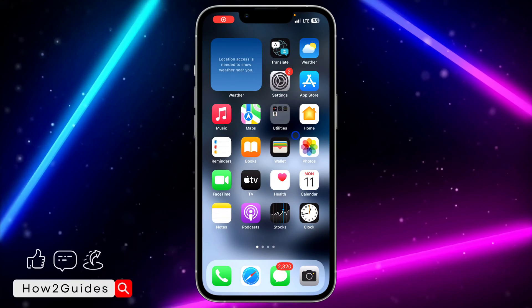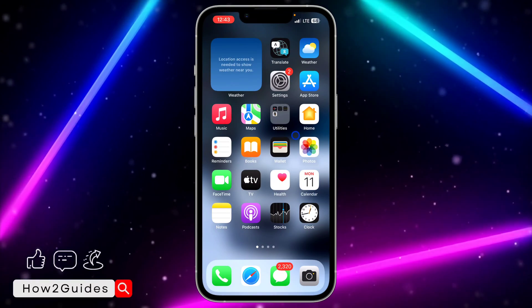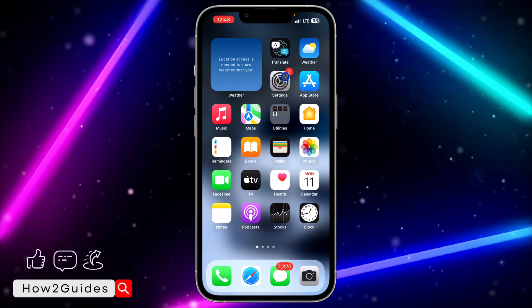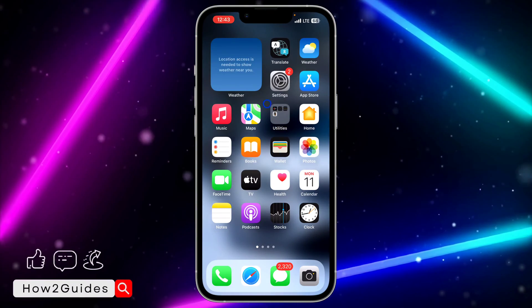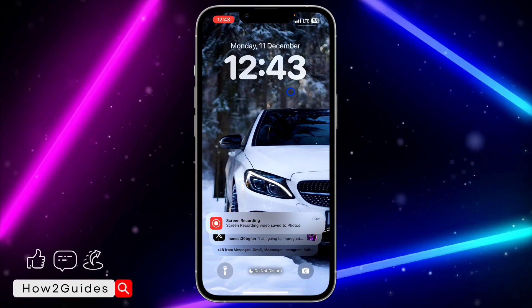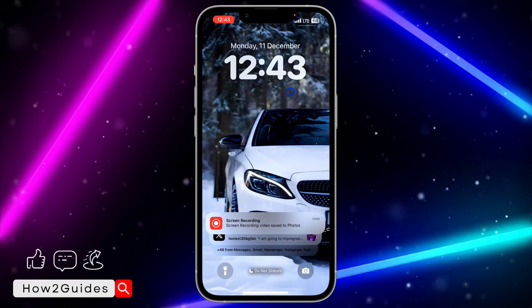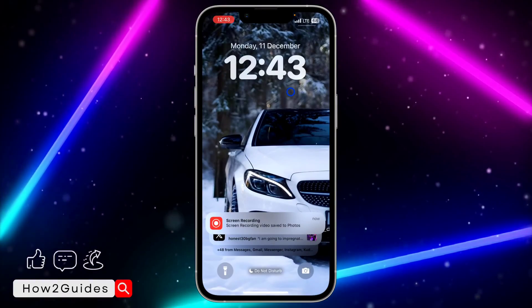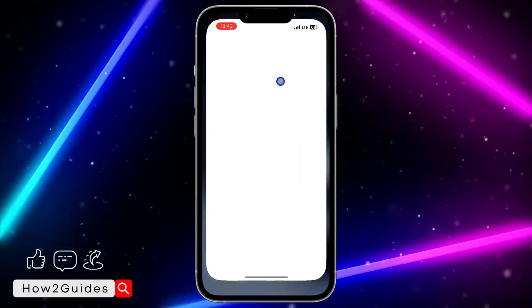Hey guys, in today's video I'm going to show you how to block Control Center on the lock screen on iPhone. If you don't want your Control Center to work while your iPhone is on the lock screen, let me show you how to do that.